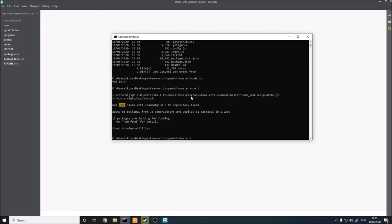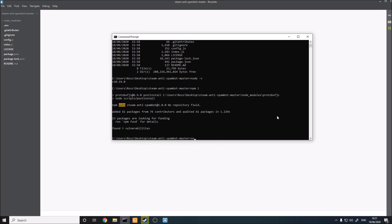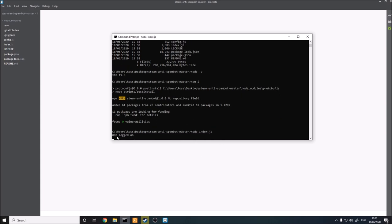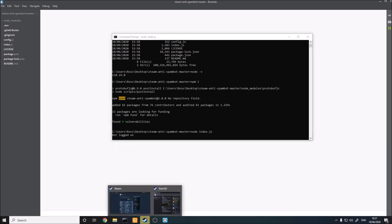Now that you've changed everything in config.js, come back to your command line while still in this directory and simply type in node index.js. As you can see, it says 'bot logged on,' which means we're successfully logged on.